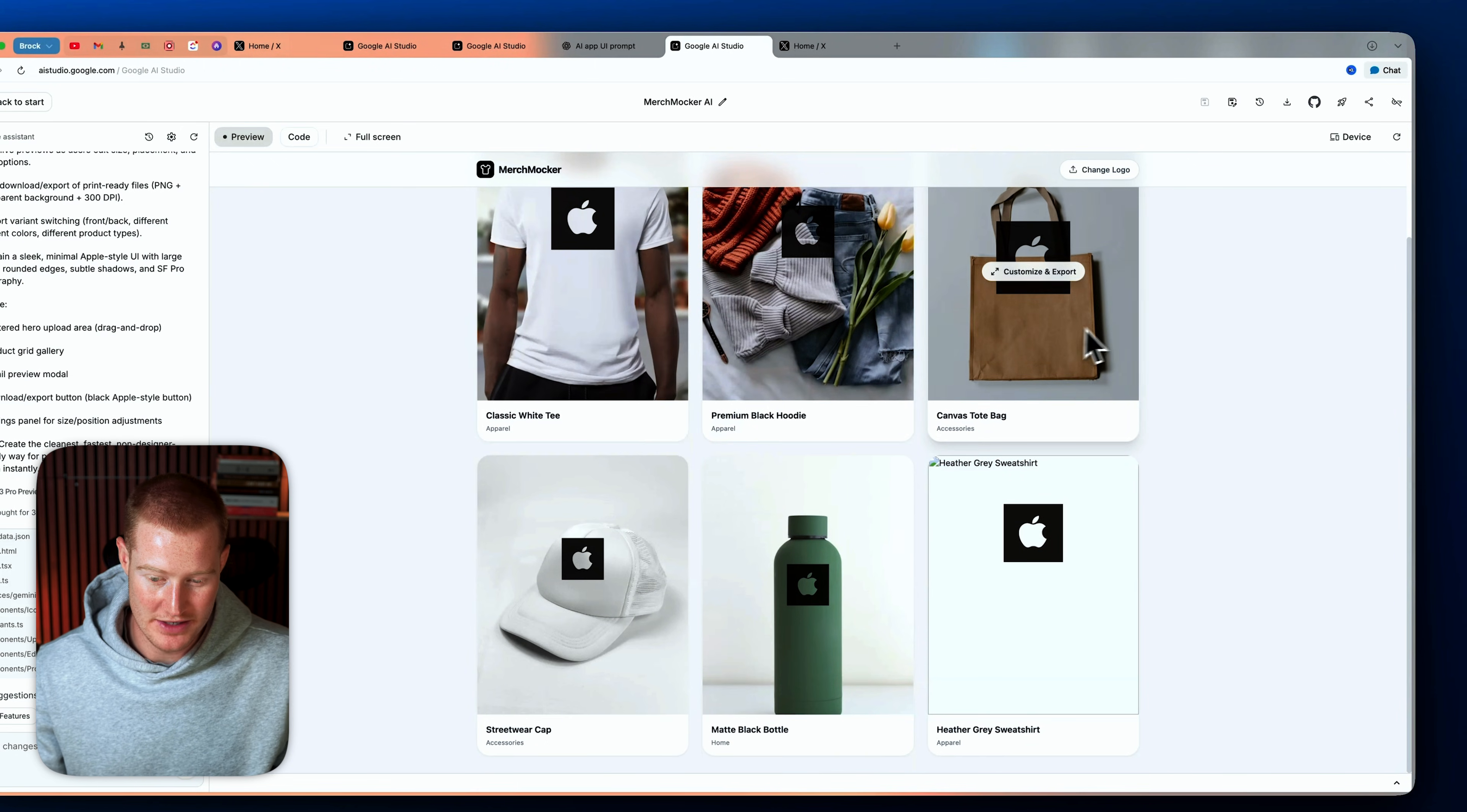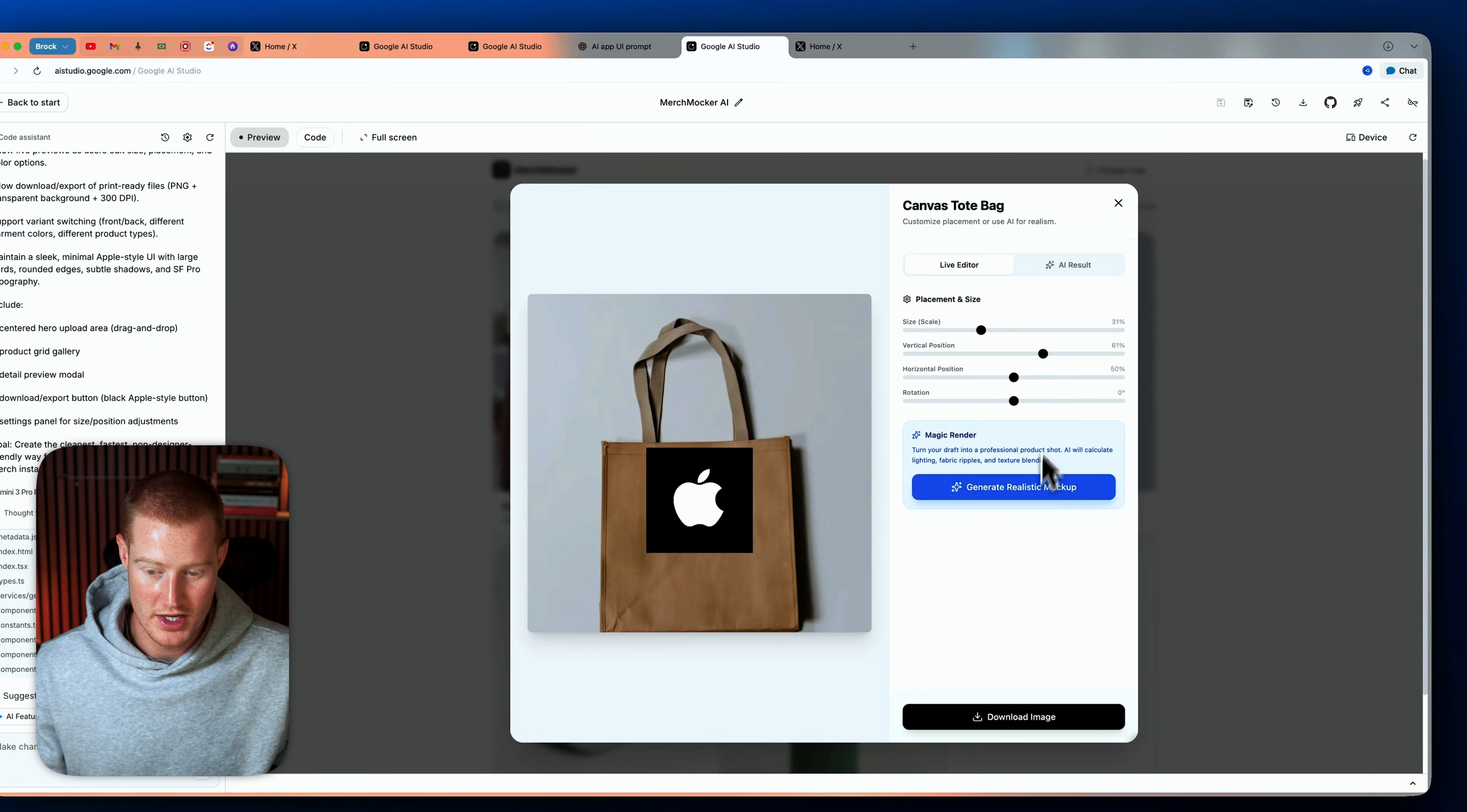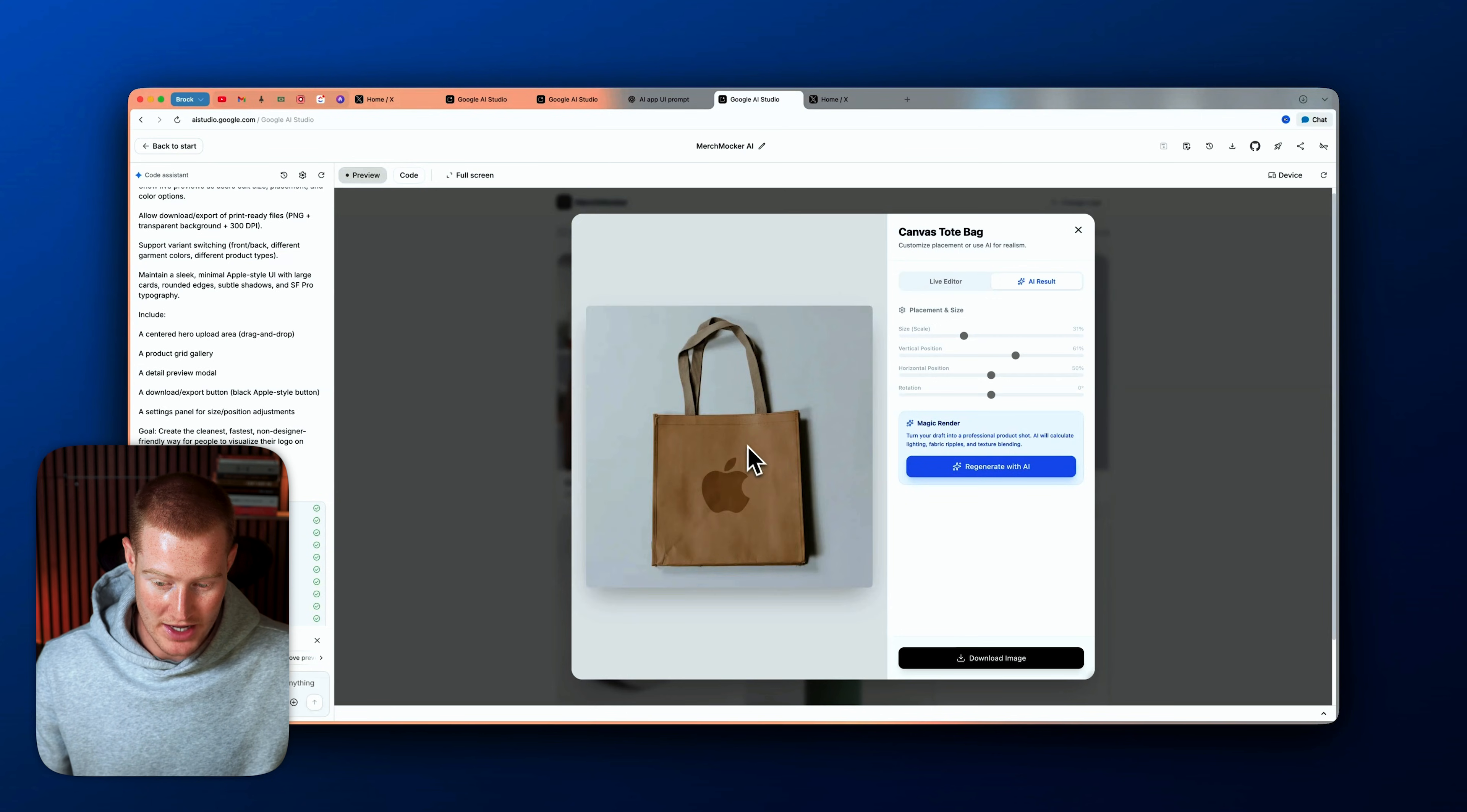I'm gonna add an Apple logo. And then as you can see, we have these different products here. So let me take this canvas tote bag. And it looks like we could basically edit this with this drag and drop slider here, or we could just generate the realistic mock-up. So let me just click on this and it should now add our logo to whatever product we have here. And honestly, the user interface of this looks pretty solid. This is one prompt. So we could get way more complex with this.